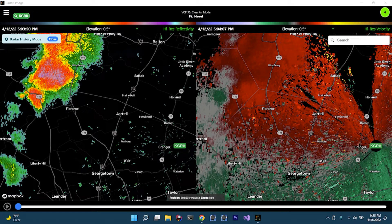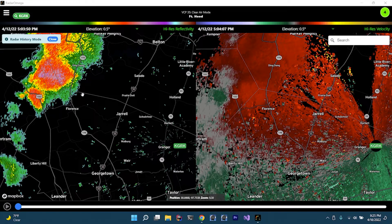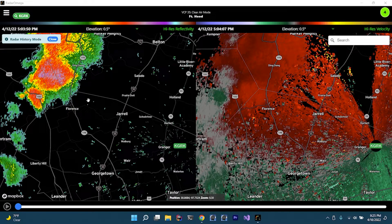Hey everybody, thanks for joining me on another Radar Omega video. Today we're going to go over the Salado tornado that happened here in Texas. I chased this event but missed the tornado by about 15 to 20 minutes. We're going to take a look at the radar imagery from that day, which is available to alpha subscribers — you can go back up to six months and view any radar imagery during that time frame.